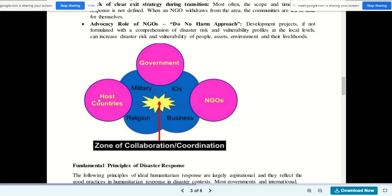In terms of the zone of collaboration or coordination, this involves host countries, affected governments, NGOs, military, religion, business, international organizations, and collaboration between all these entities.